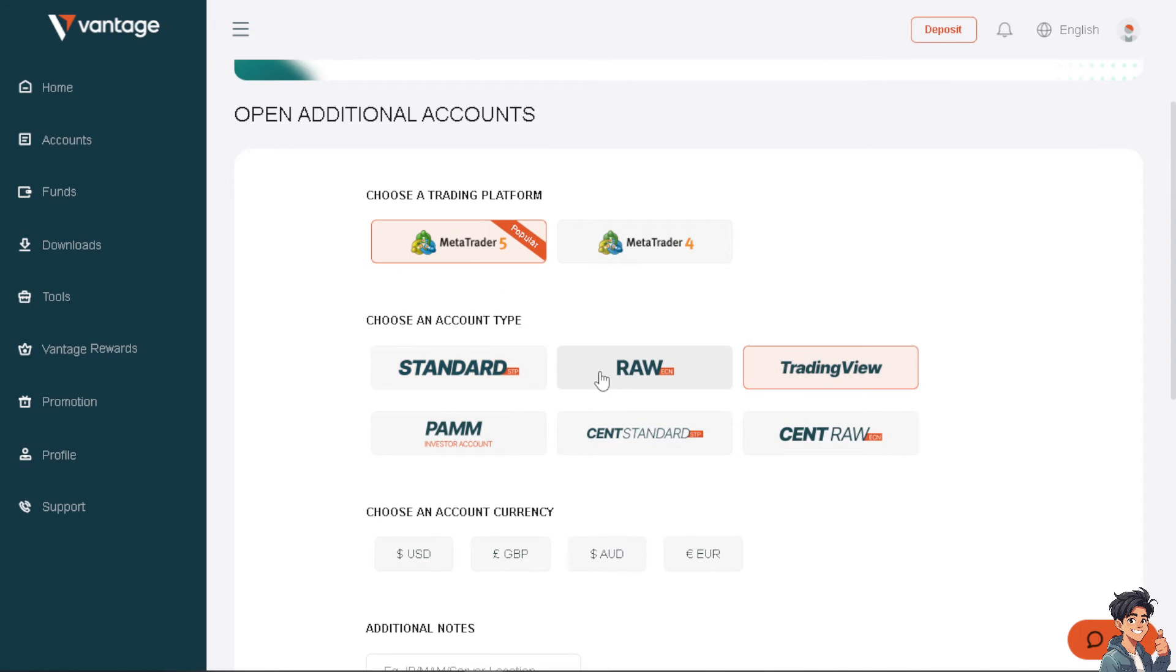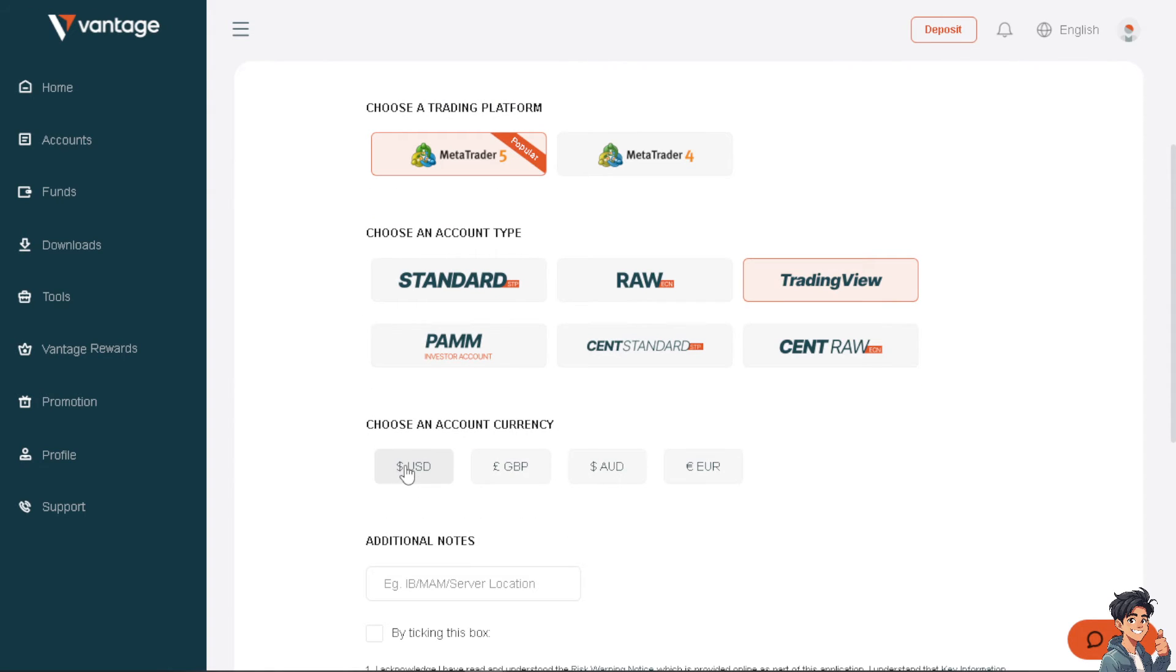Obviously I'm going to click on TradingView. The next step is I'm going to choose an account currency, and that is going to be US dollars.